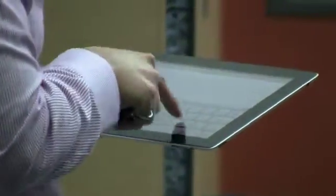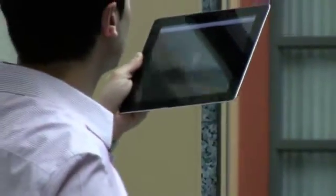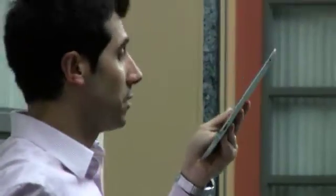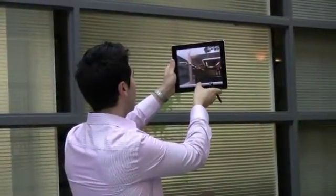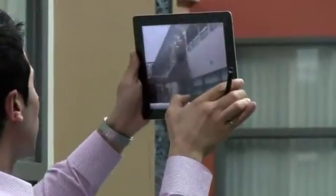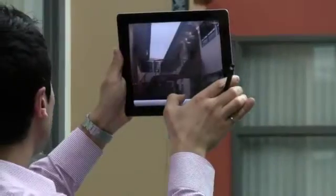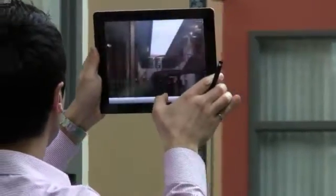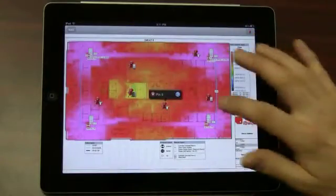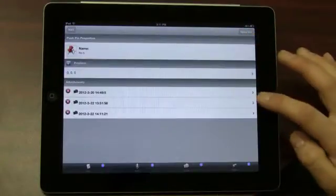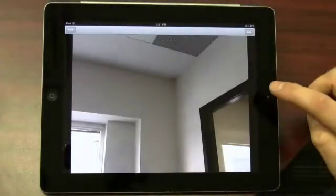You can take textual notes, audio messages, pictures, or even videos with your device's camera. And then, using that same device, have the annotations display on your building floor plan.